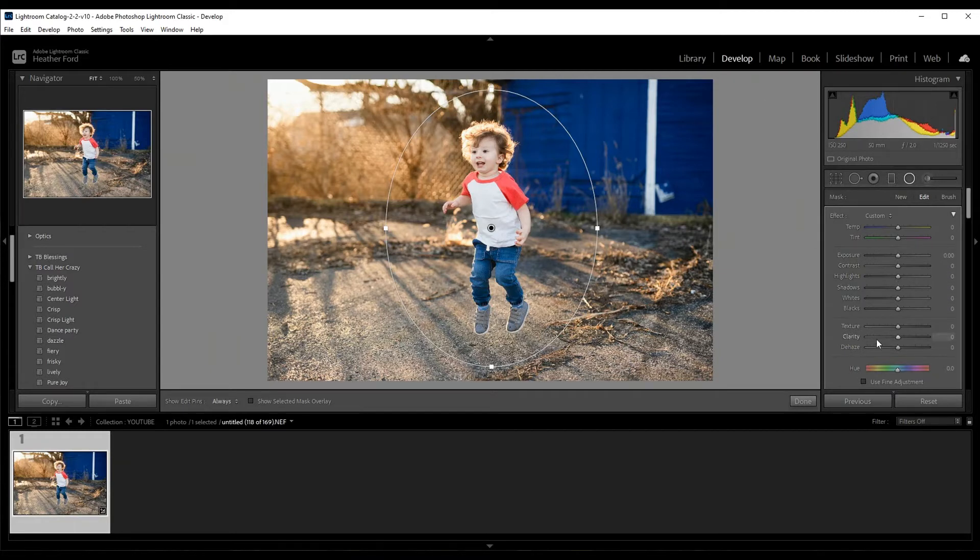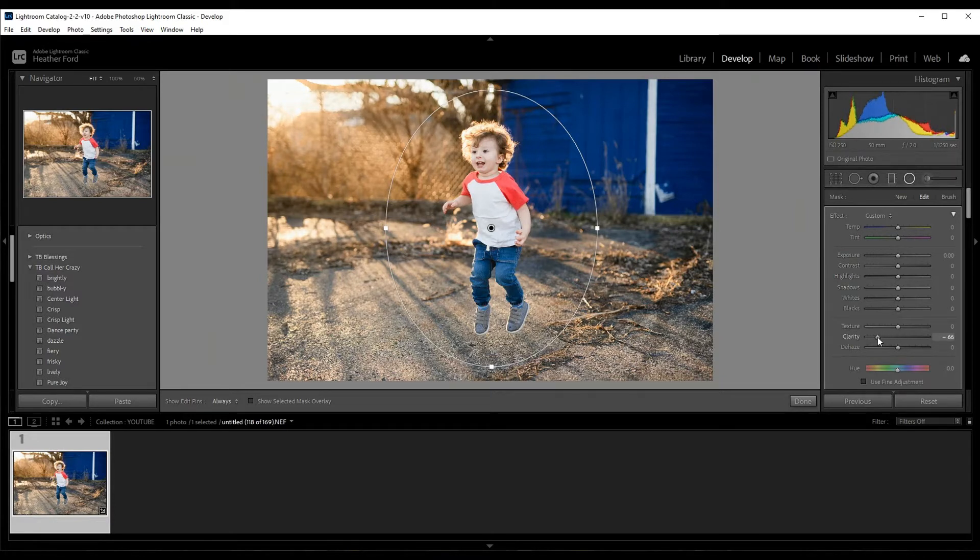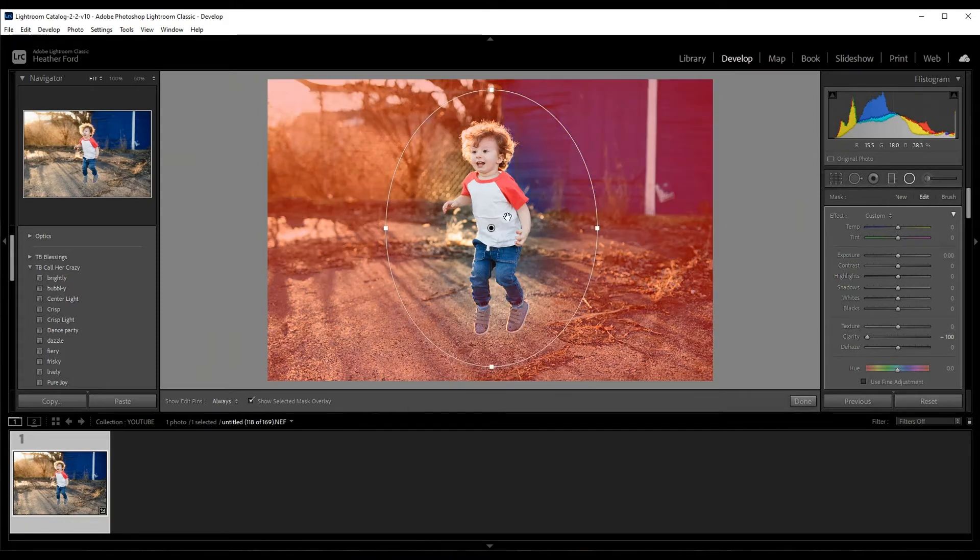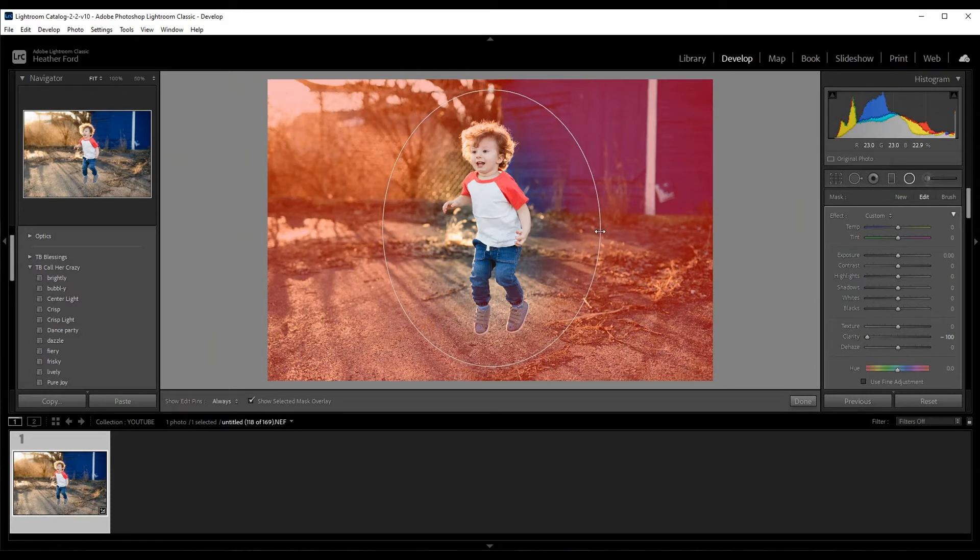What I'm going to do is I'm going to come down to clarity and I'm just going to decrease the clarity. Now when I'm doing that, it basically blurs everything back here.